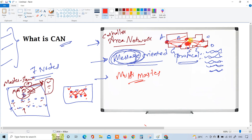The host computer is not required for ECU communication - it is just used to help us understand what is going on. The CAN protocol means the microcontroller, and wherever this microcontroller is present, it enables communication between all the nodes.